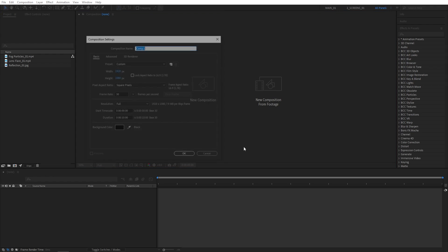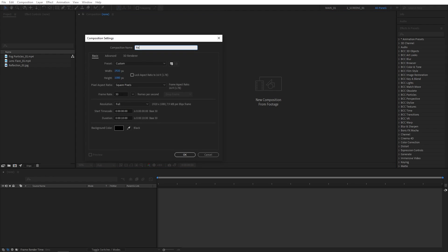First, I'll create a new composition. Name it Render. It will be 1920x1080, 30 frames per second and 10 seconds for the duration. Click OK.